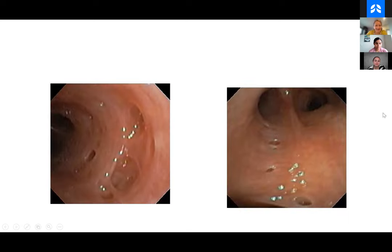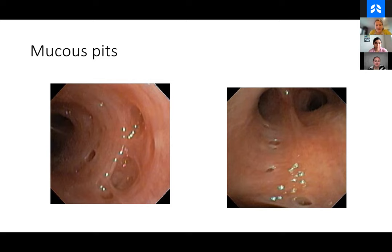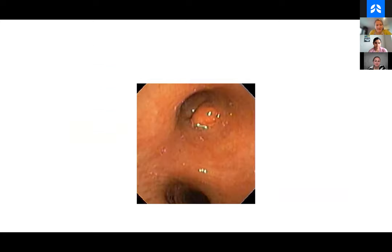Now we're no longer in the trachea, we're in the more distal airways. These you see more commonly than the other things I've shown you. Seems like mucosal alterations. They're often called mucus pits, sometimes called diverticula. They're not like GI diverticula that are prone to bleeding. They're just mucus pits, benign findings. Don't biopsy them.